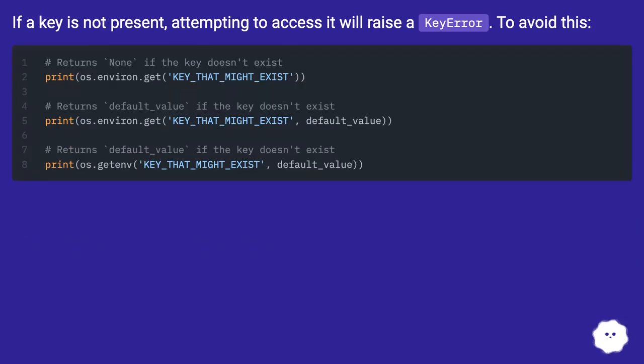If a key is not present, attempting to access it will raise a KeyError. To avoid this, you can use alternative methods.